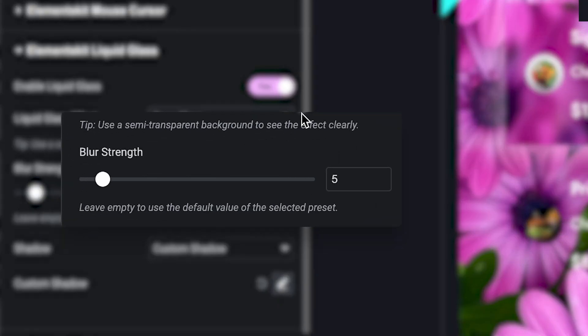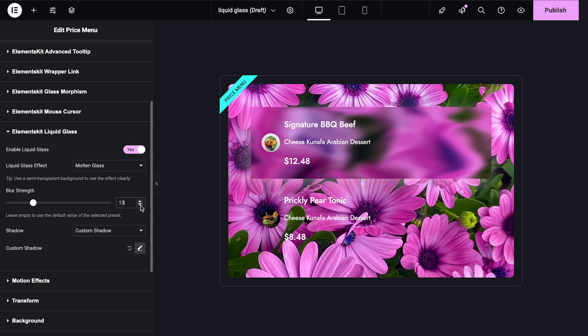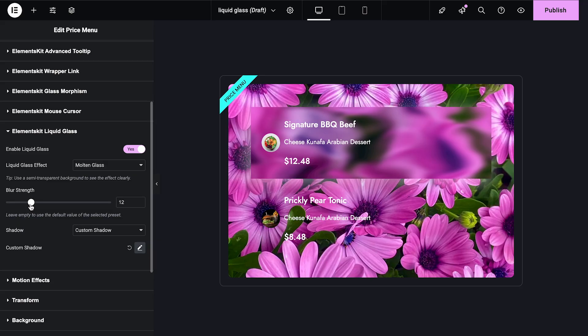Customize the look by adjusting the blur strength using a slider or numeric input. Here, a higher value makes the glass glossy and opaque, while a lower value makes it softer and clearer.